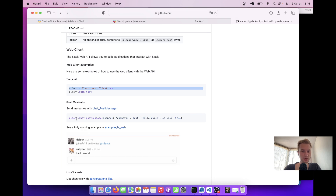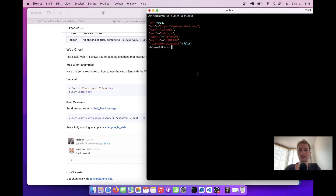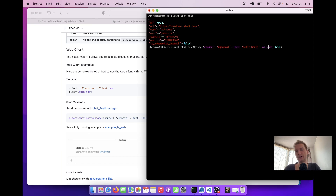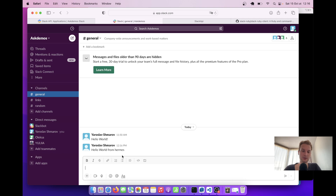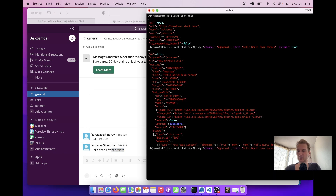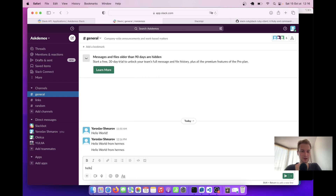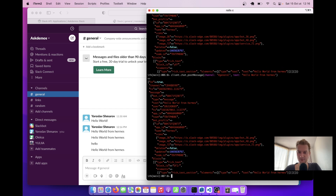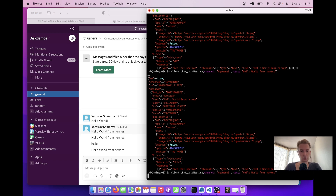Now let's try to post a basic message. There's an example: just call chat_postMessage, specify the channel name, the text, and as_user: true. Let's say 'Hello world from Hermes'. And if I go to our Slack, you see — we have this 'Hello world from Hermes'. We have successfully posted a few messages from our console into Slack.